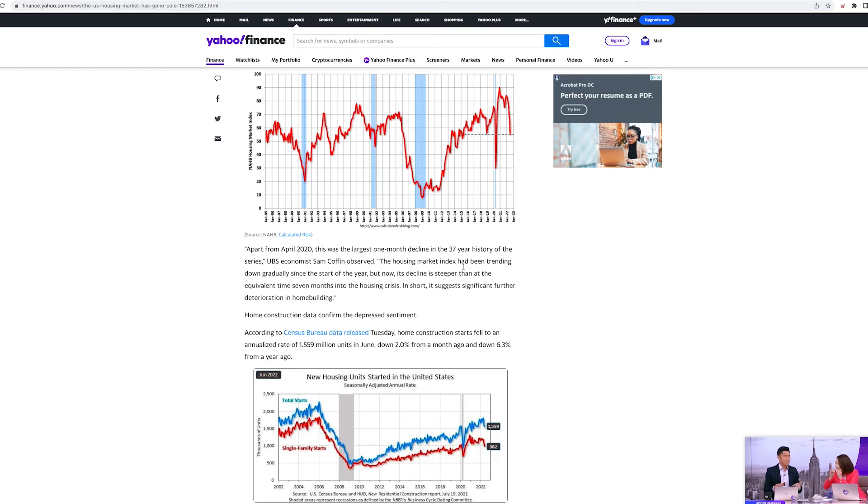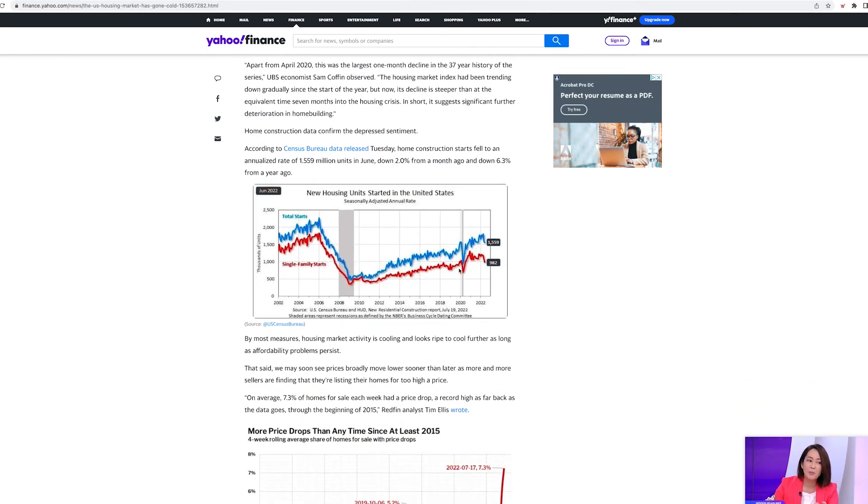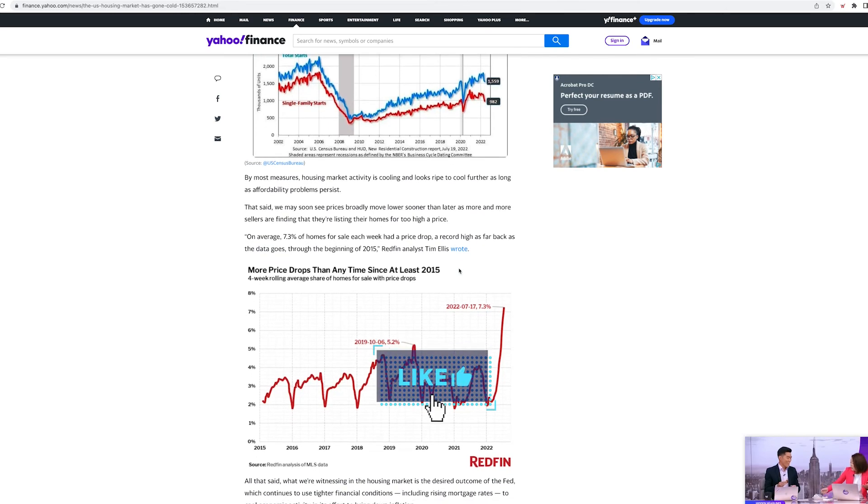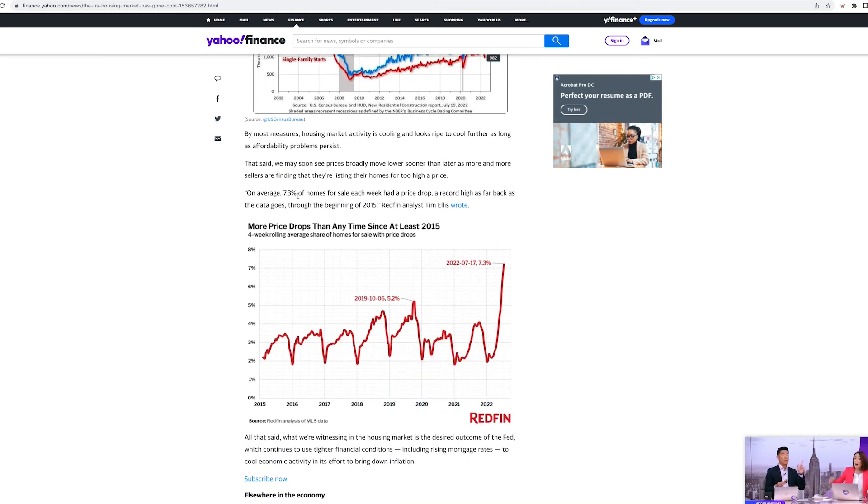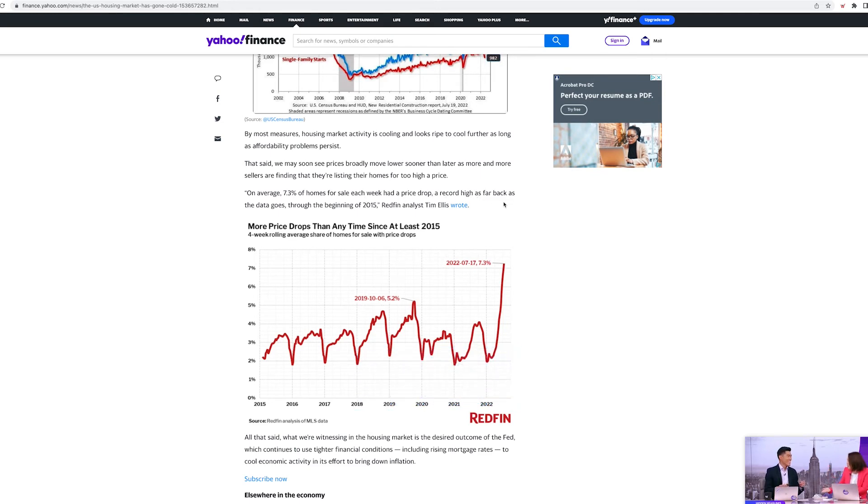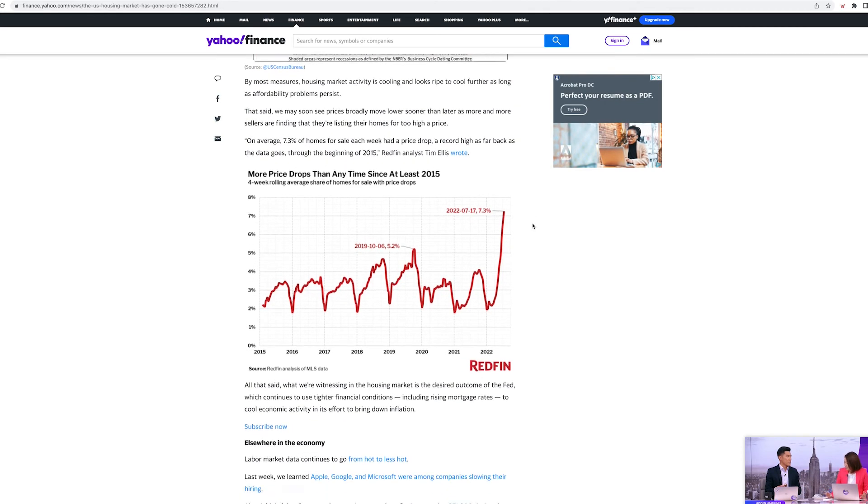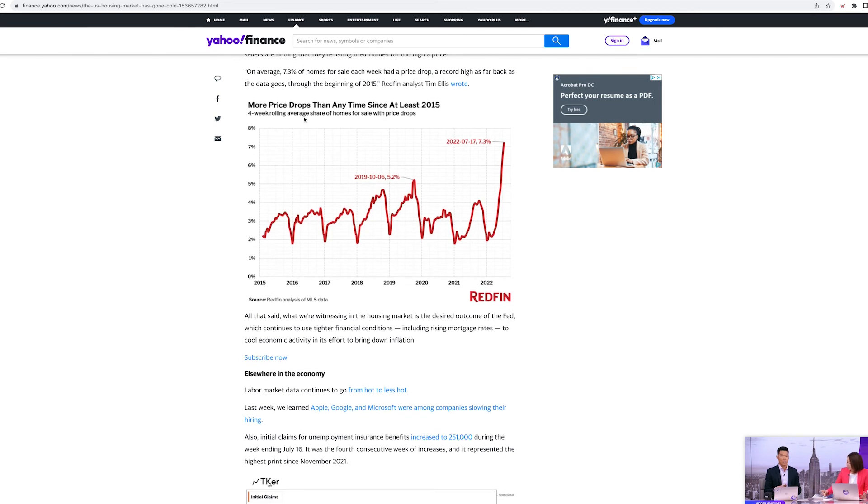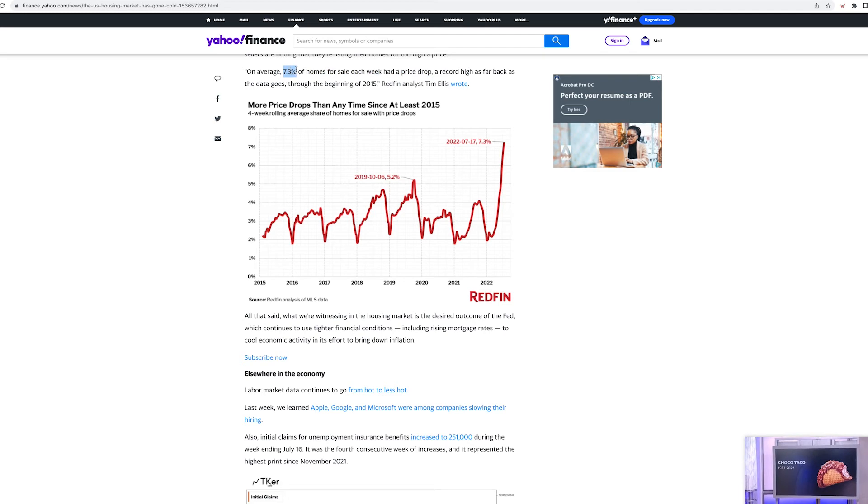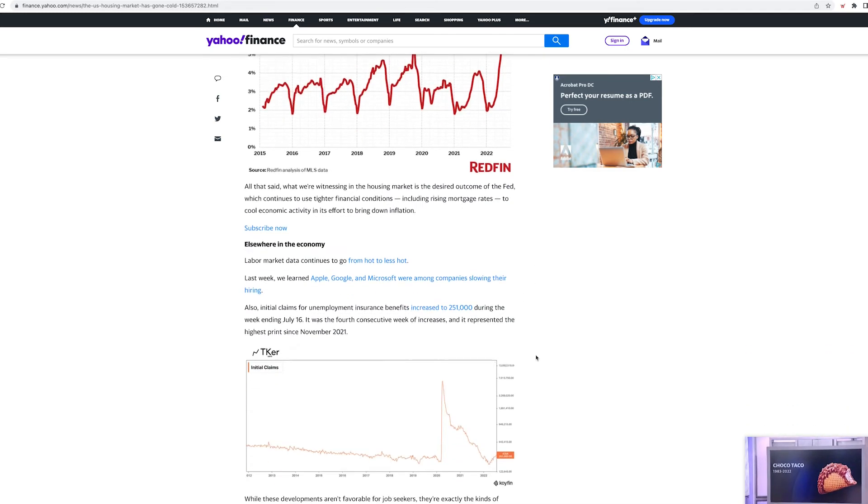Similar to 08, very similar, kind of crazy. On average, 7.3% of homes for sale each week have dropped in price, a record high, as far back as the data goes through the beginning of 2015. So people are dropping their prices, but still, that's 7.3% of homes for sale each week have dropped their prices. This number is going to go up definitely, but how much are they going to drop is the big question.